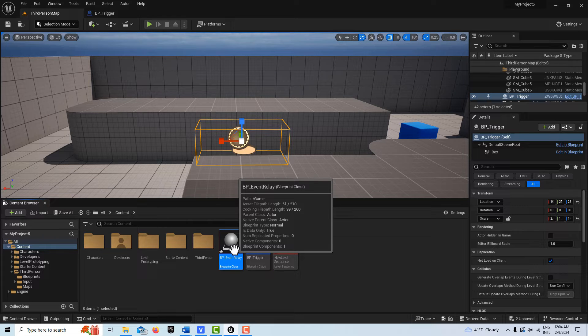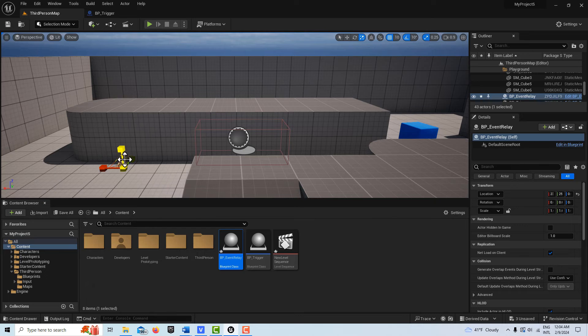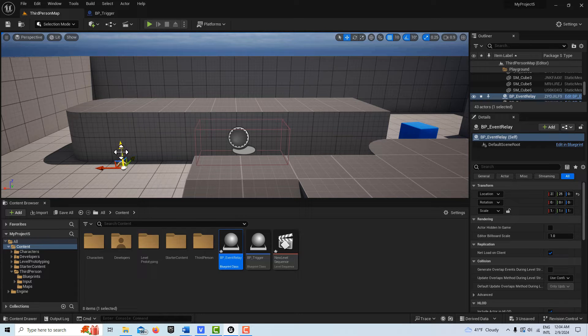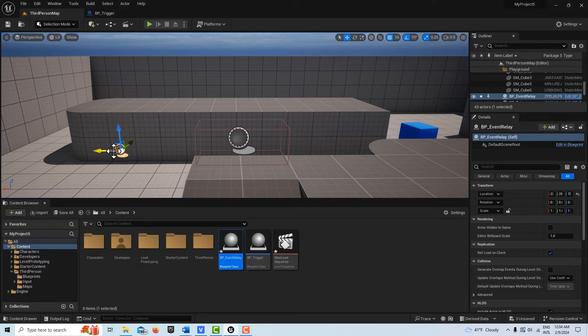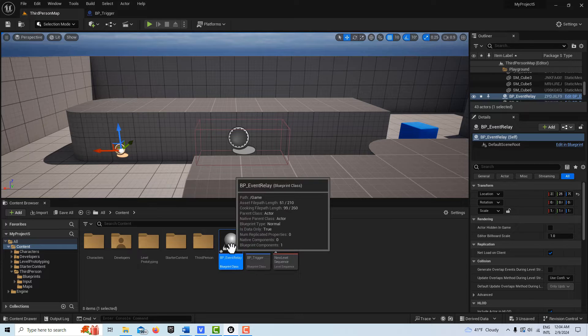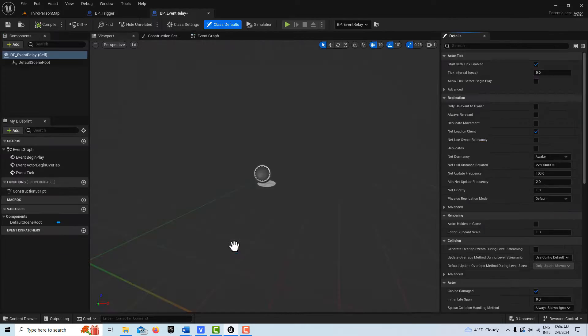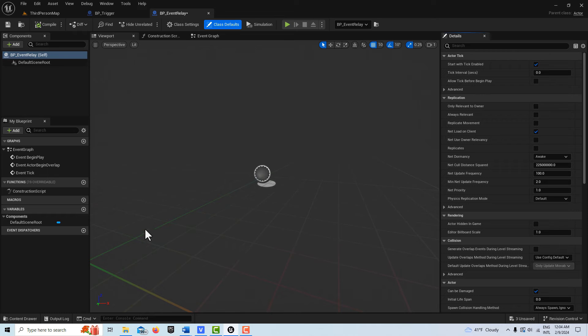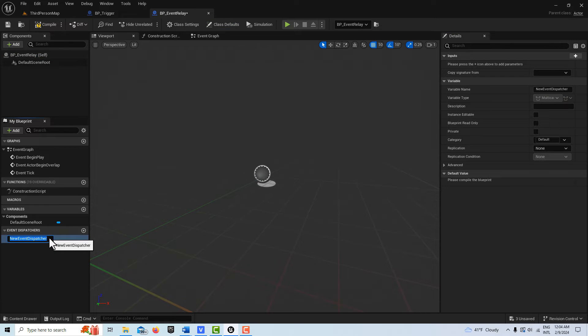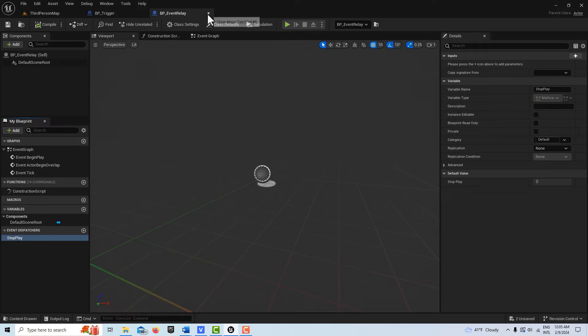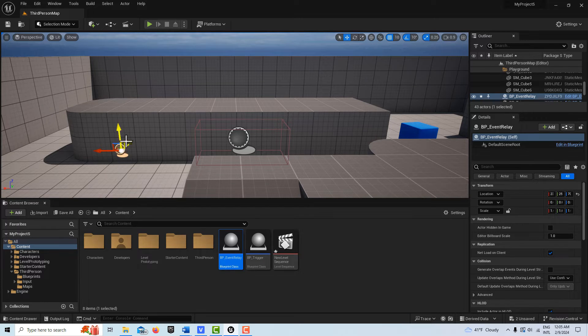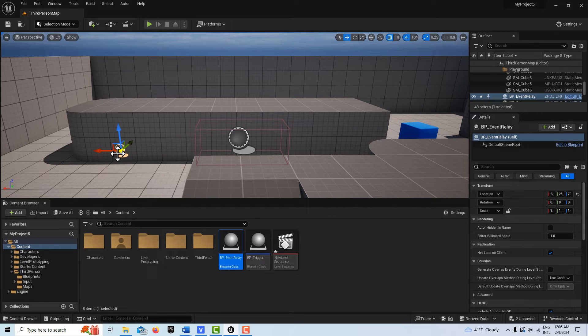So all we're going to do is we're going to drag it into the scene first off because that's the most important thing. It needs to be in the scene so our sequencer can relate to it. But what we're going to do is we're going to double click into it and check this out. All we're going to do is create an event dispatcher here and it doesn't matter what you call it but I'll just put stop play, compile and save it. And believe it or not, that's all we're doing with this. So we have two blueprints. One's a trigger and one just has an event dispatcher in it and that's it. Interesting huh?